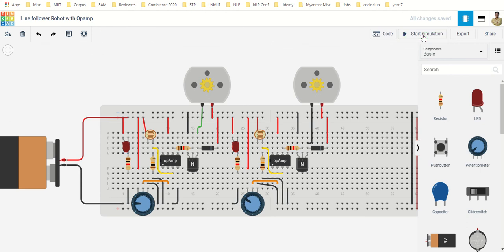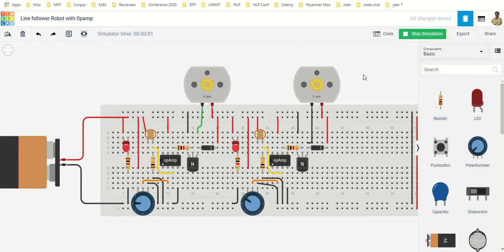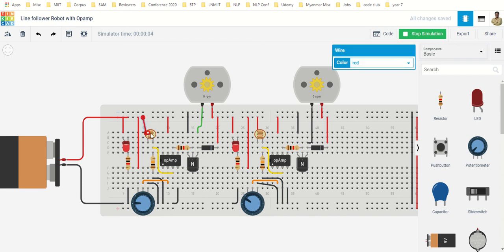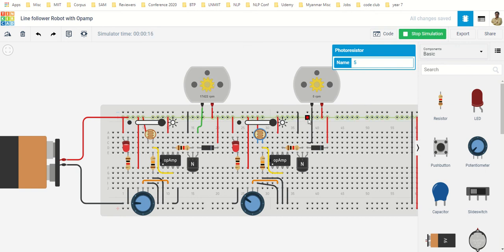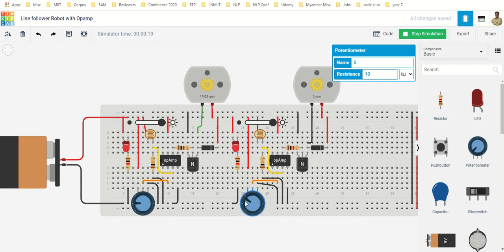Let me run the simulation. Both the wheels are stopped because this LDR is on the black side, this LDR is also on the black side. So we move them to the white.